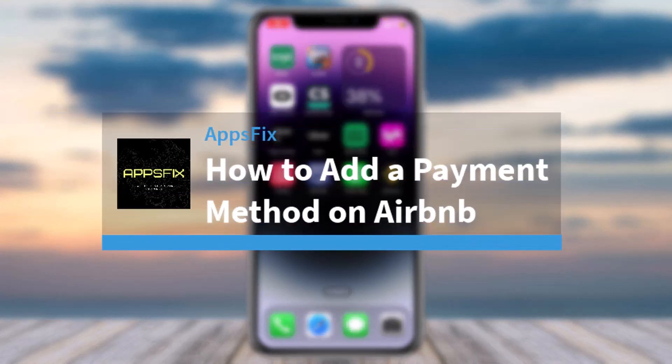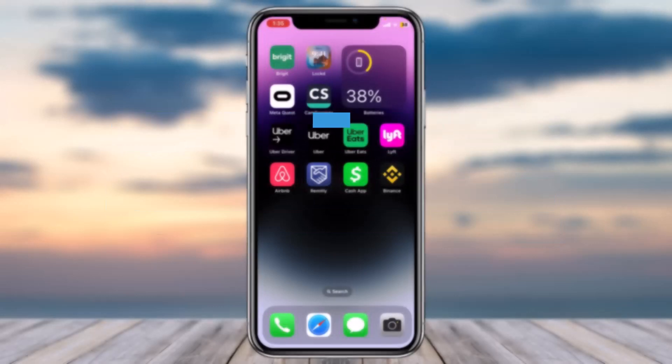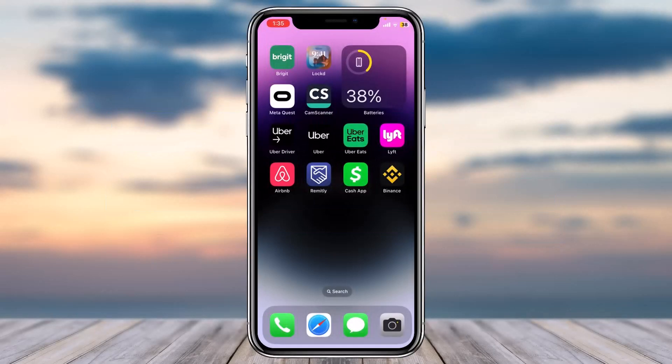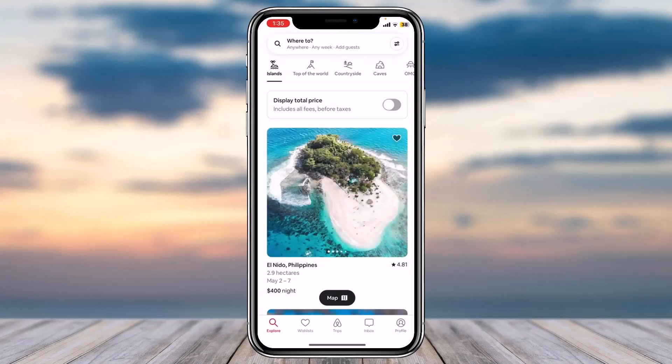How to add a payment method on Airbnb. Hey everyone, welcome back to another tutorial video. In today's video I'll show you how you can add a payment method on Airbnb. To do that, first of all open the Airbnb app on your mobile device and then simply make sure you are logged into your Airbnb account.